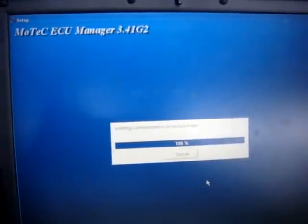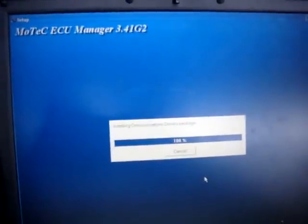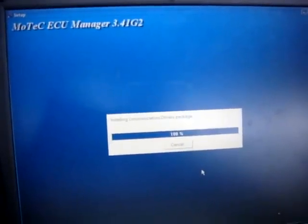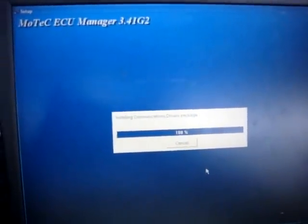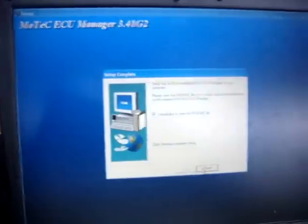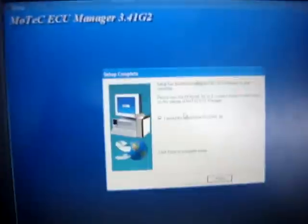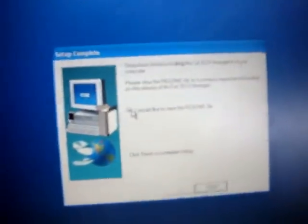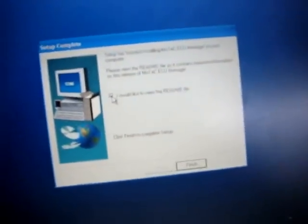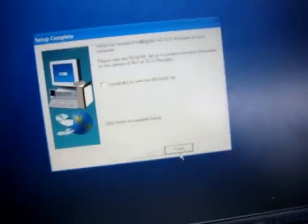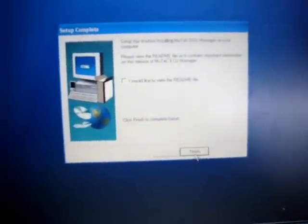Once it's completed, it's going to come and ask me if I want to view the README file. If you want to view the README file, you can leave it checked on here and click finish, or you can check it off. I've already seen the README, so I'm going to click finish.